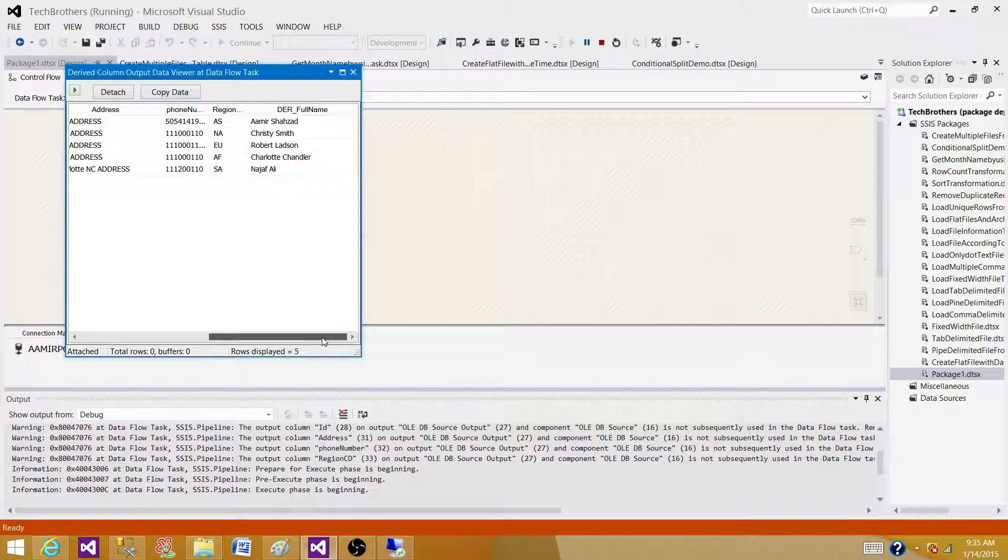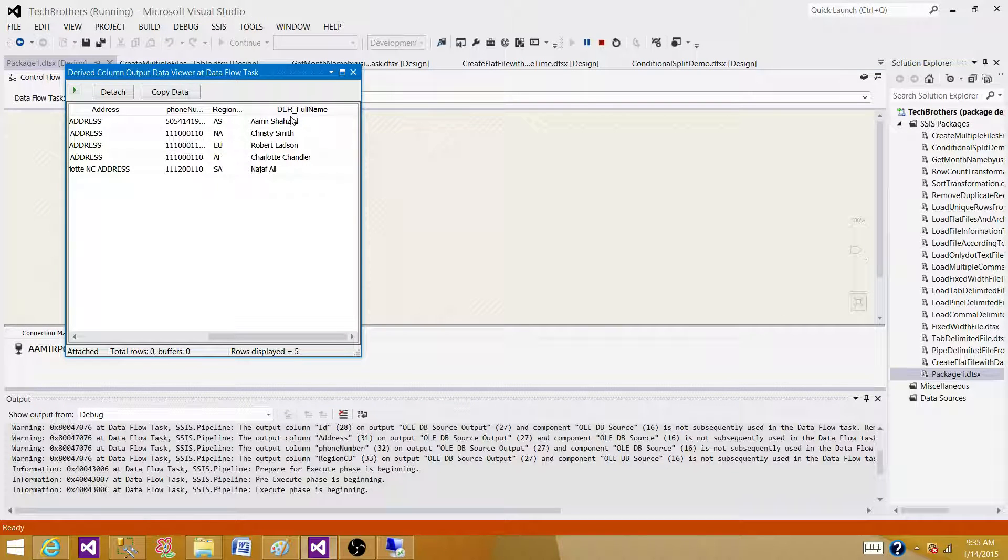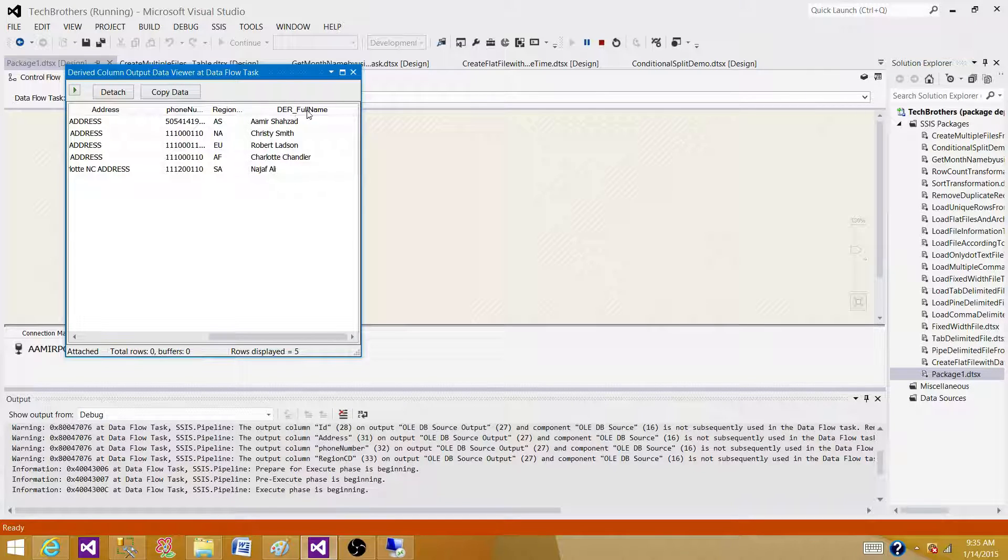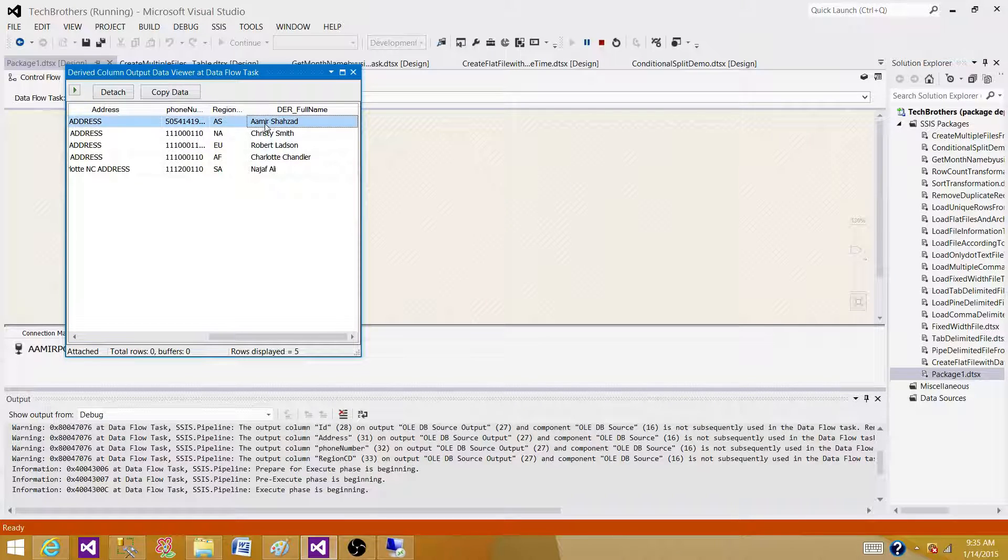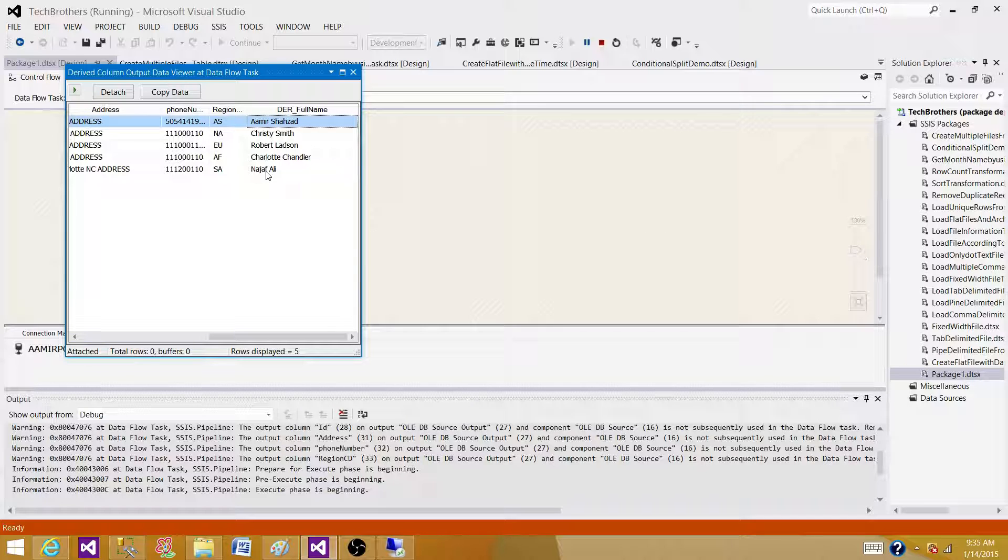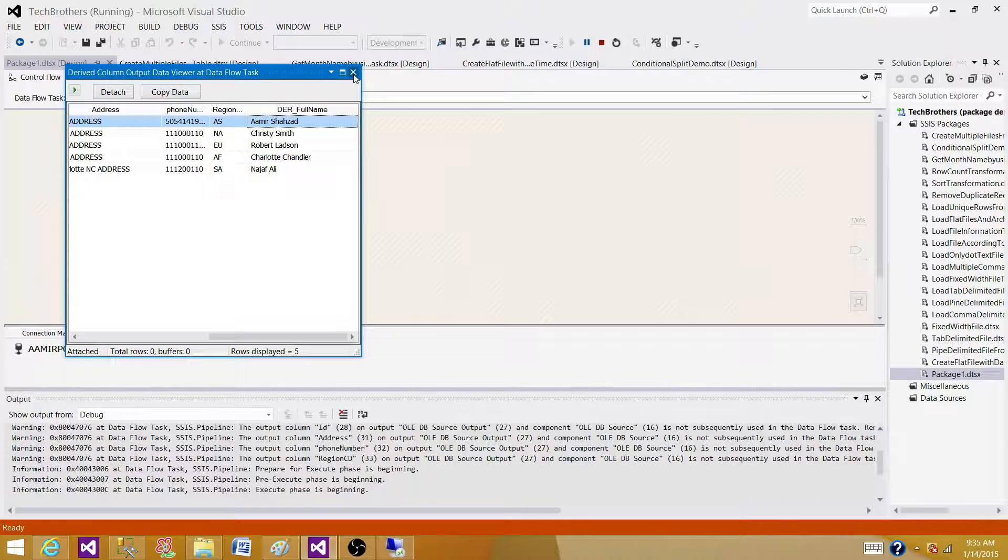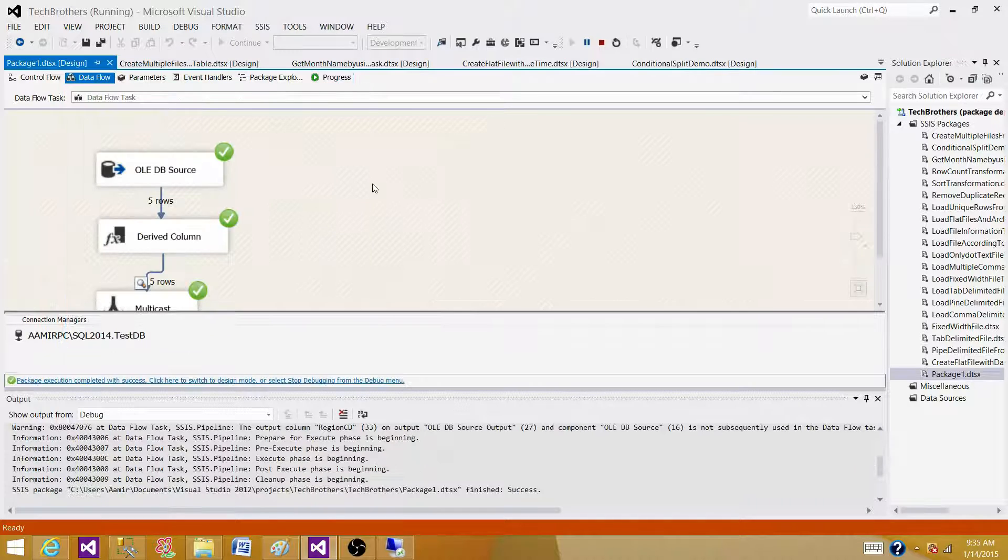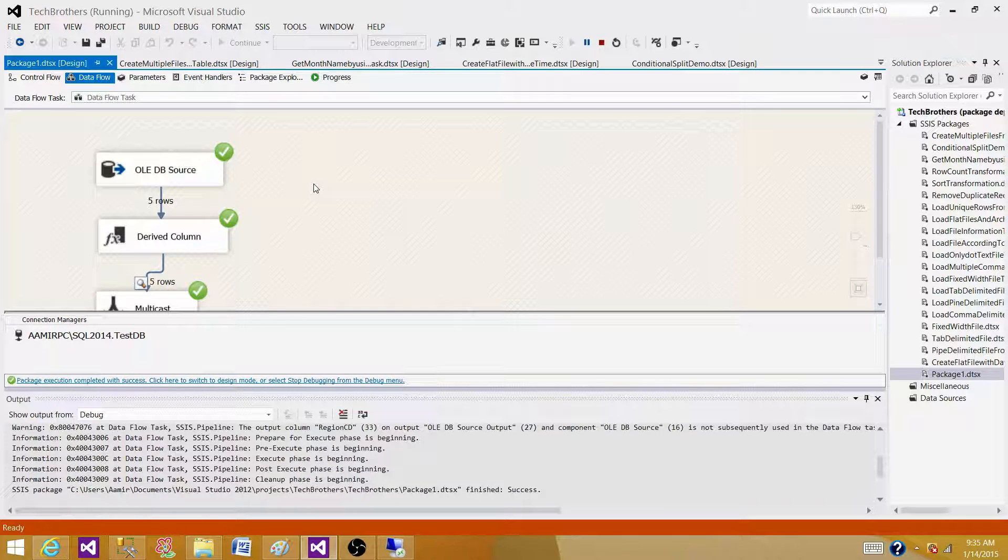Scroll on the right side and we see that we have a new column called the DER derived and we call it full name. And that's the combination of first name and last name. So that's how you create new columns in the SSIS package in data flow task.